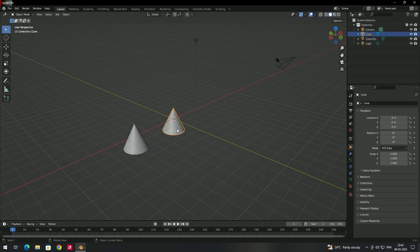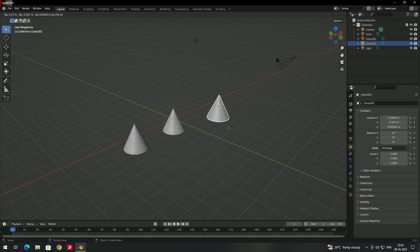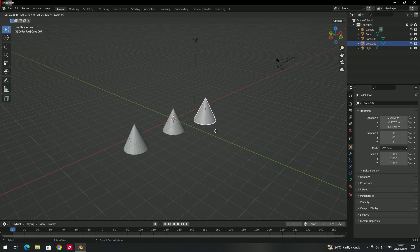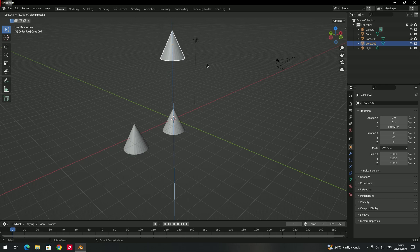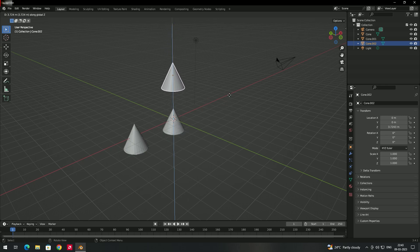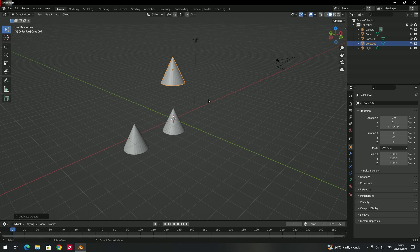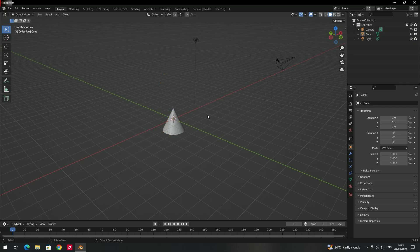Once again: press Shift+D to duplicate. After duplicating, if you want to move only in the Z-axis, press Z to lock to the Z-axis, then left-click to release. In this way we can manipulate objects by rotating, scaling, moving, and duplicating them.